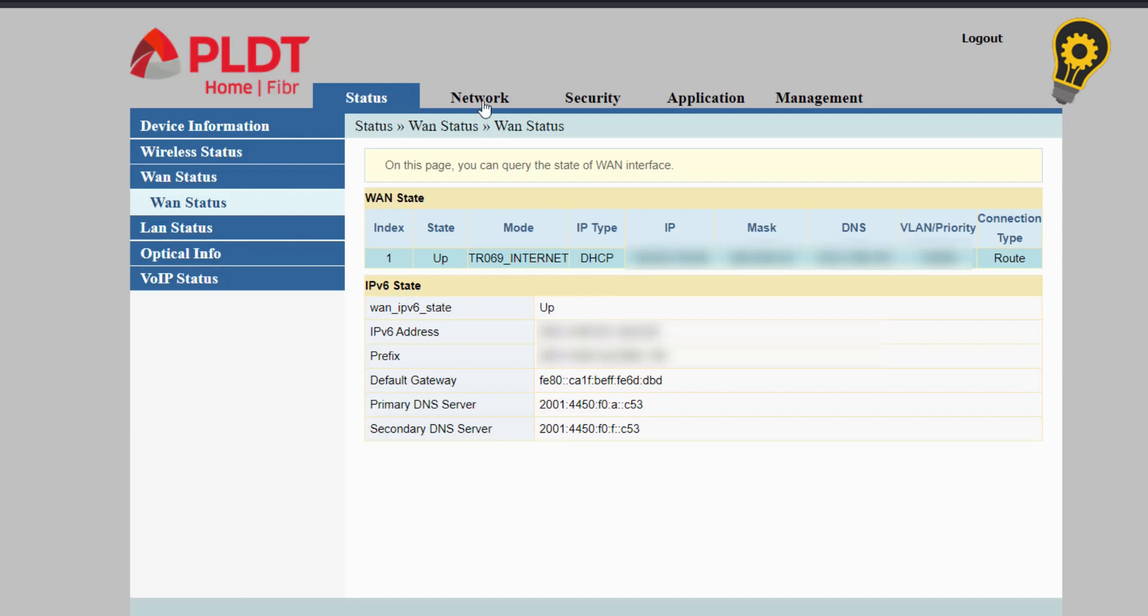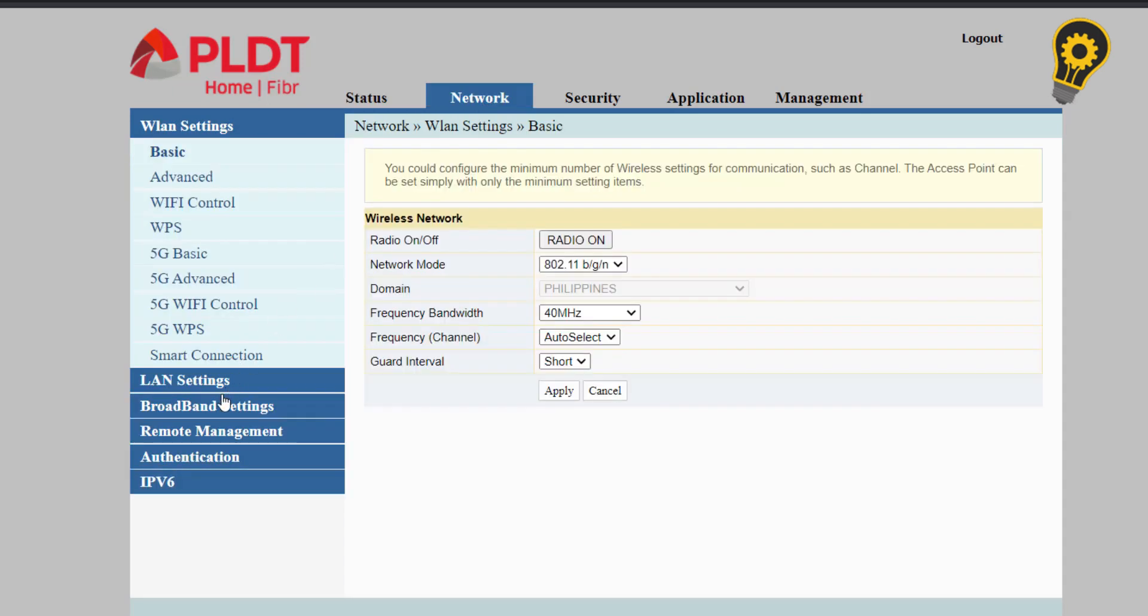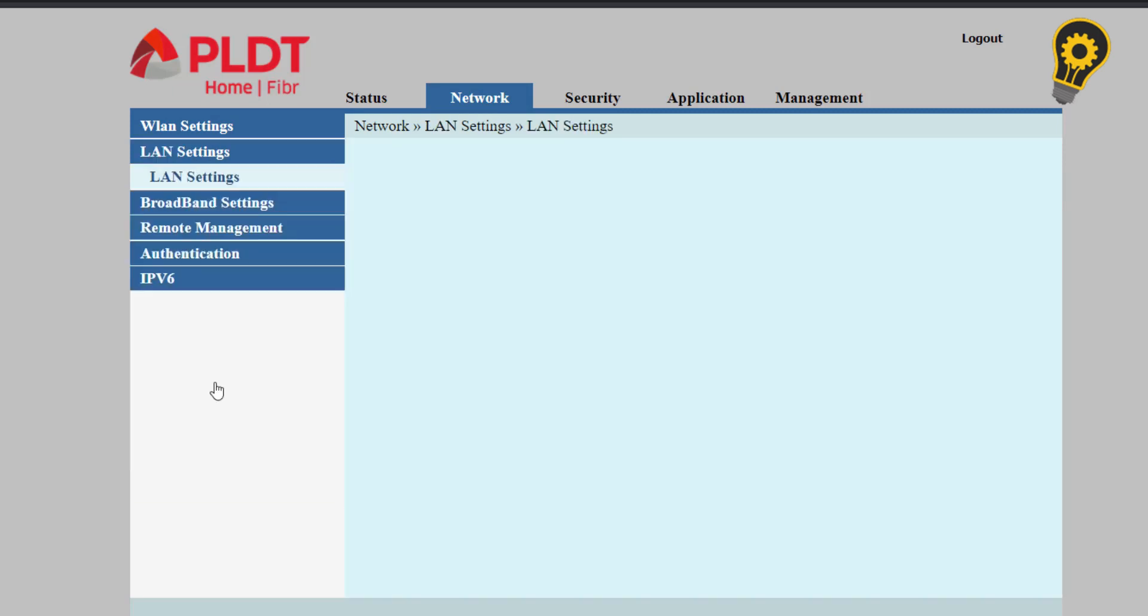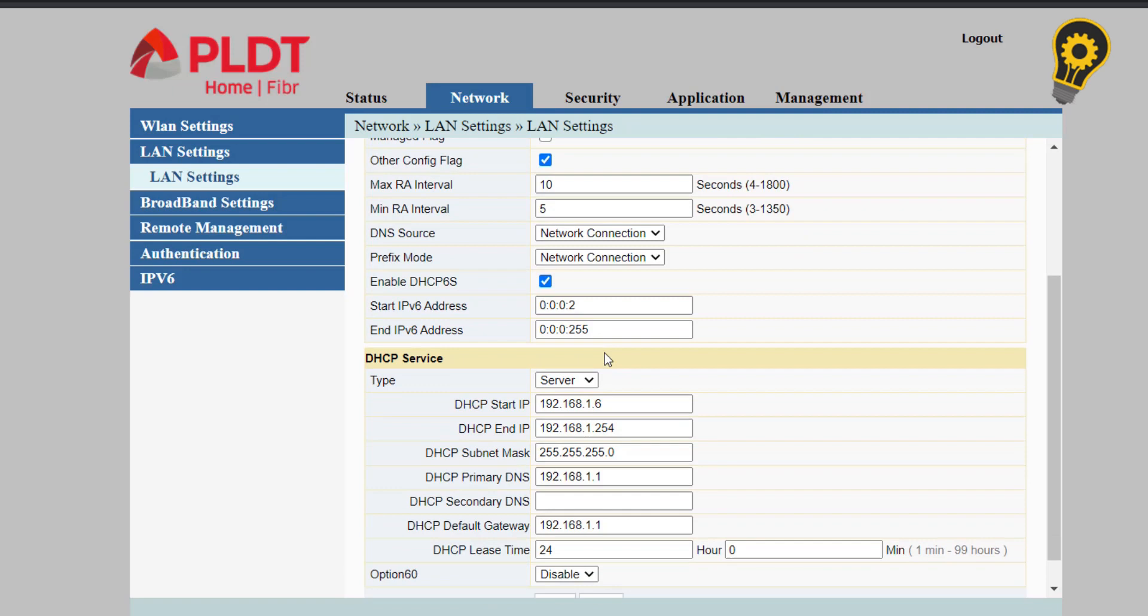So now we will be proceeding to the network and LAN settings. In here, you can change the default IP address of your modem according to your needs and also you can change the DHCP server scope.